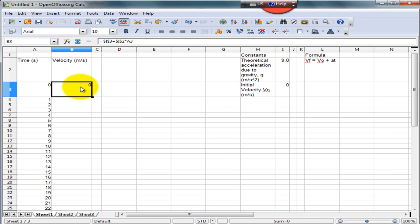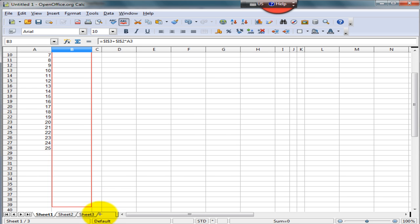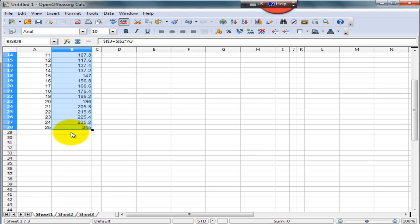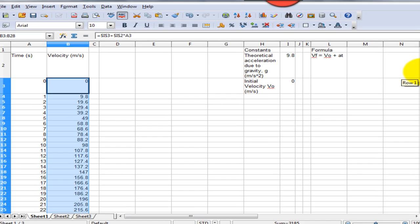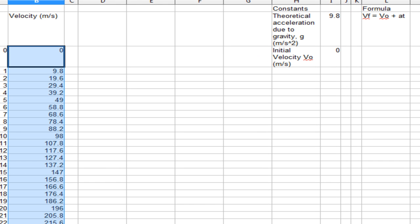Once you have entered the formula, place your cursor at the bottom right of the cell and drag it all the way down to the end of your time steps. And there you have it, all your velocity values calculated easily for you.